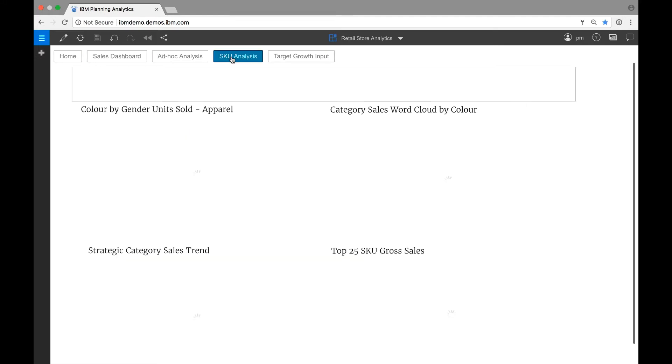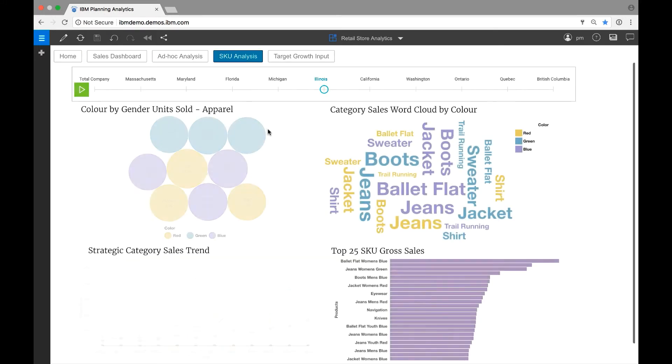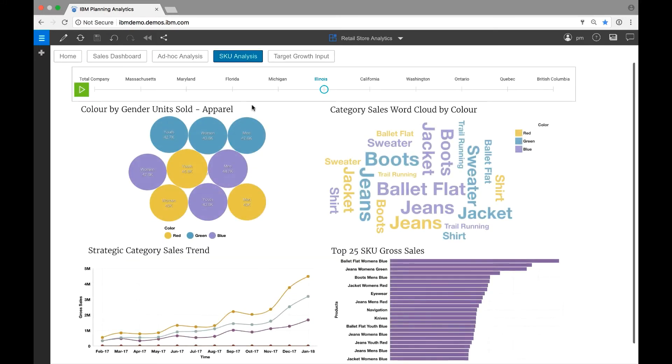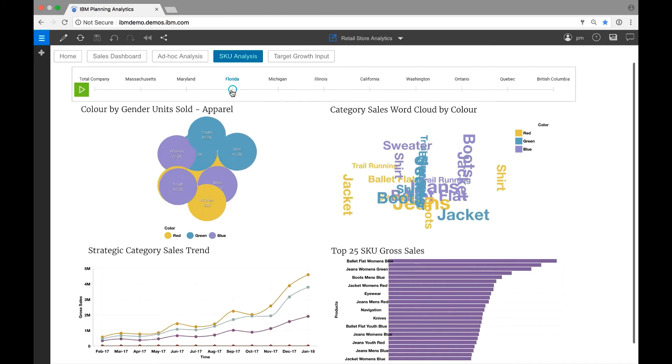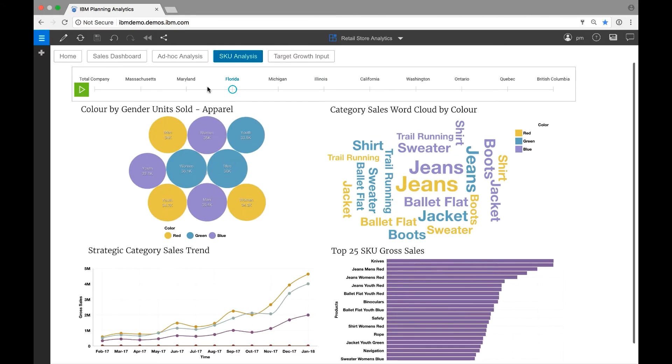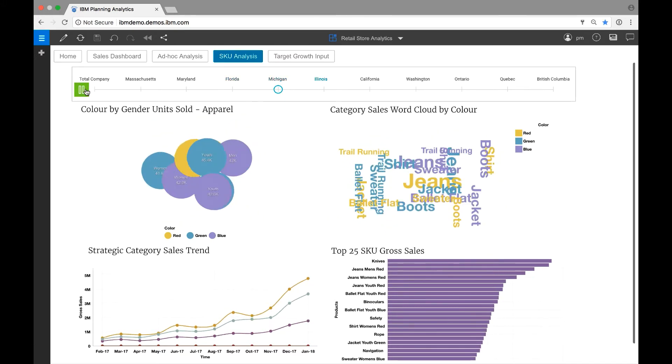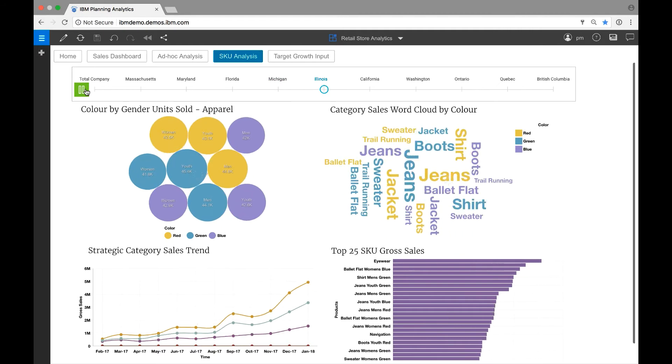Here is another workspace which shows sales by SKU. Let's focus in on Florida initially and then play through the districts so that I can review the relative performance by district and spot any trends.